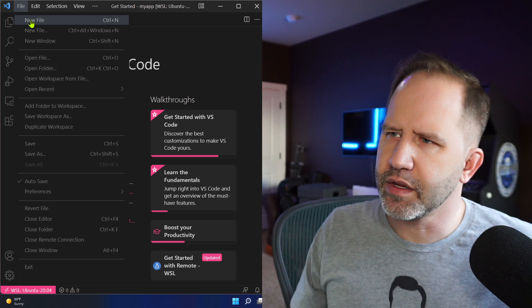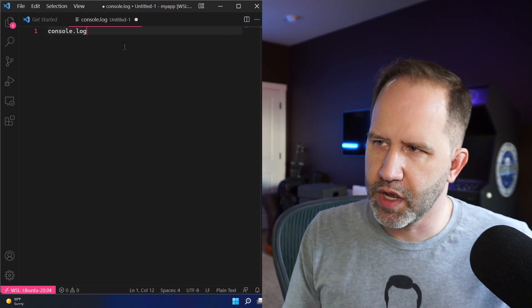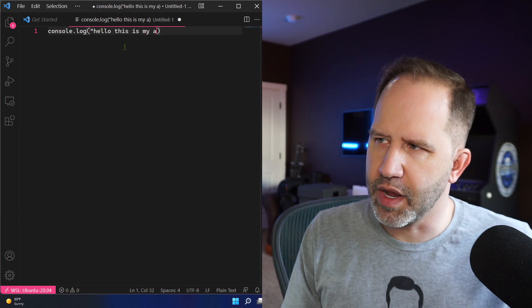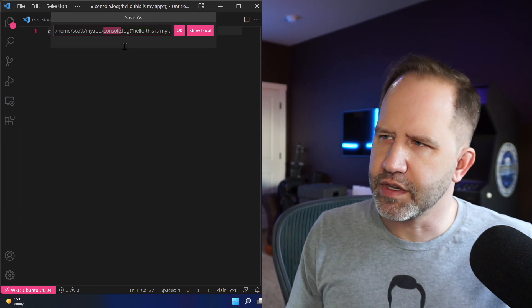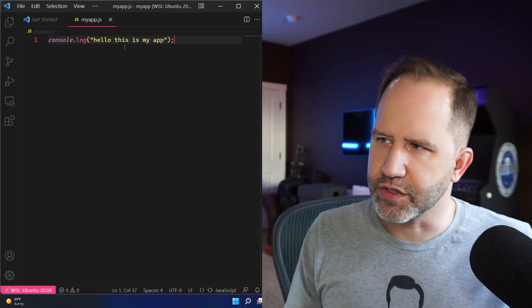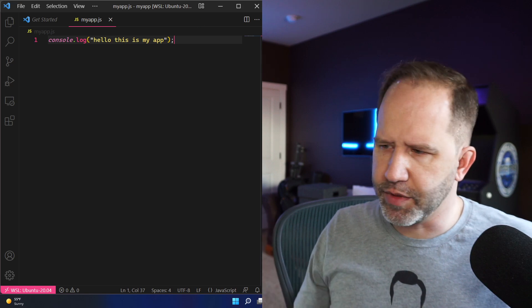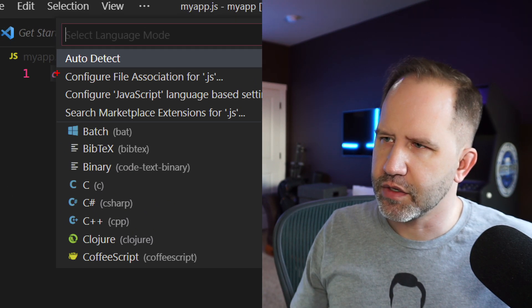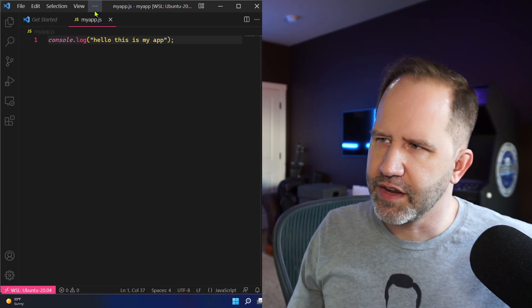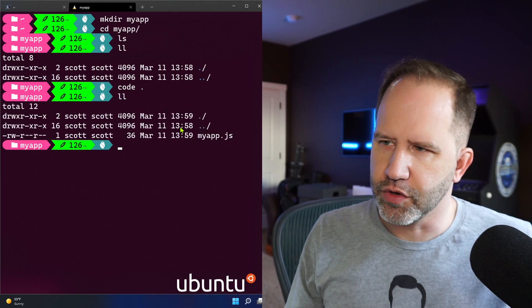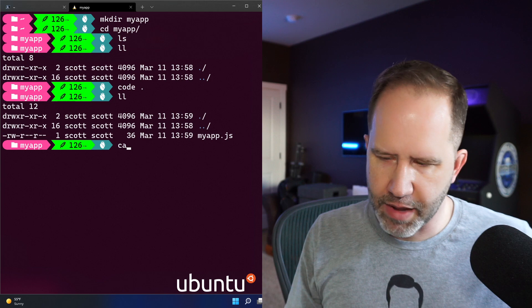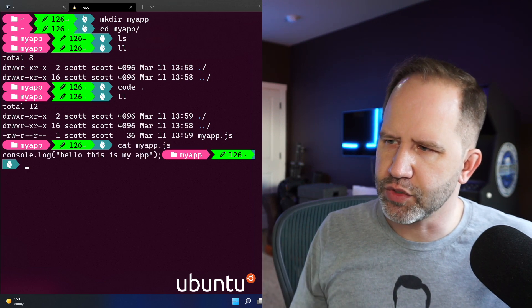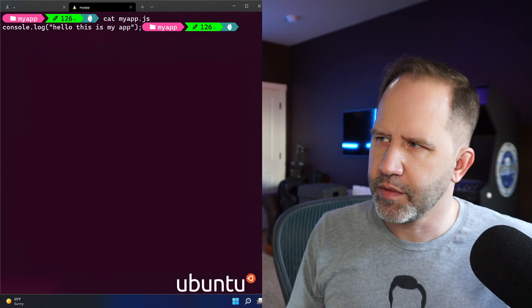I'm going to say new file. I'm going to say console.log. Hello, this is my app. And then we're going to save this and we'll call it MyApp.js. Visual Studio decided that has been auto detected as JavaScript. I saved it as MyApp.js. We can come back here. We can look at our directory again. We see we have a little program called MyApp.